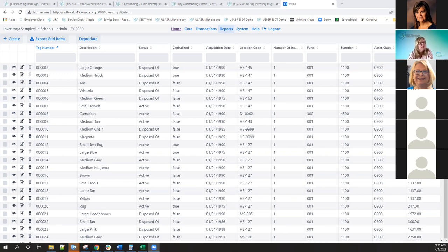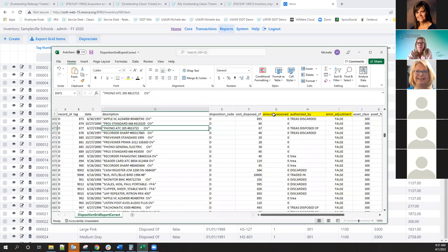When using the system import — and more people are starting to use that more often now — when importing acquisitions or dispositions through the system import, it was erroring on the error adjustment column, the authorized-by field if doing dispositions, and the amount received if doing dispositions or acquisitions. It was incorrectly requiring you to put something in there when these aren't required fields. So we changed that so it doesn't require those fields anymore and produce an error on the import report.